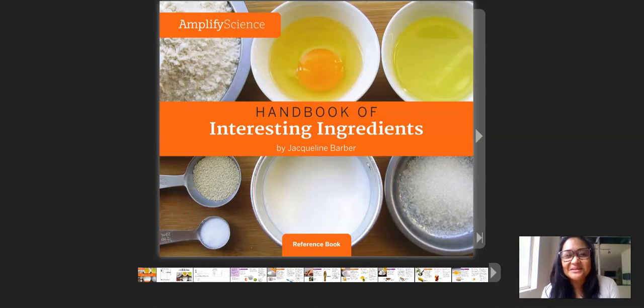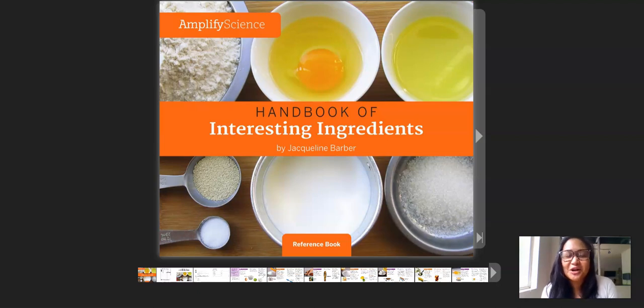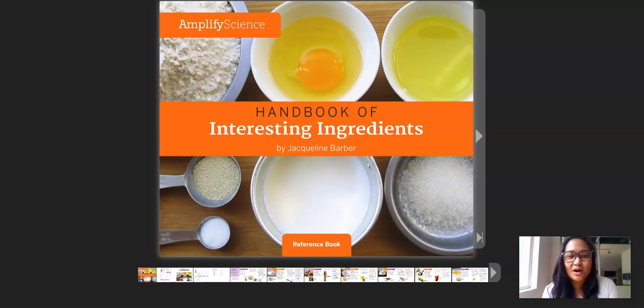Hi everybody, it's Ms. Cristobal. Today we're going to start out our science by reading a couple of pages from the book called Handbook of Interesting Ingredients.